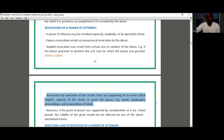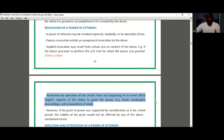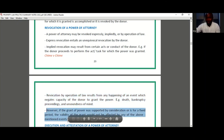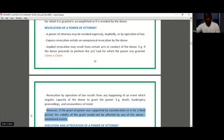Consider an example where the donor grants power to an attorney and that power is supported by valuable consideration, and then the donor dies. Does death in that instance revoke the power? The answer is no, because even though a power of attorney may be revoked by operation of law, if it was supported by consideration then the consideration must be repaid in order for the power to be revoked. Likewise, if it was granted for a fixed period, that period must also have expired for the power to be revoked.